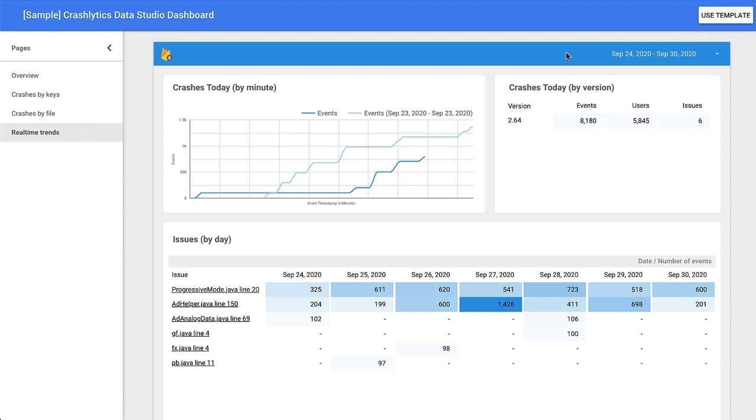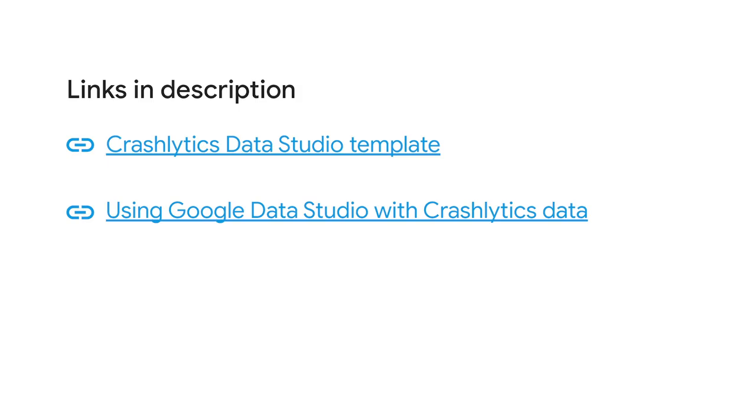To use the template, click the Use Template button on the top right to link your BigQuery export data. I've added the template and some useful links in the description below.